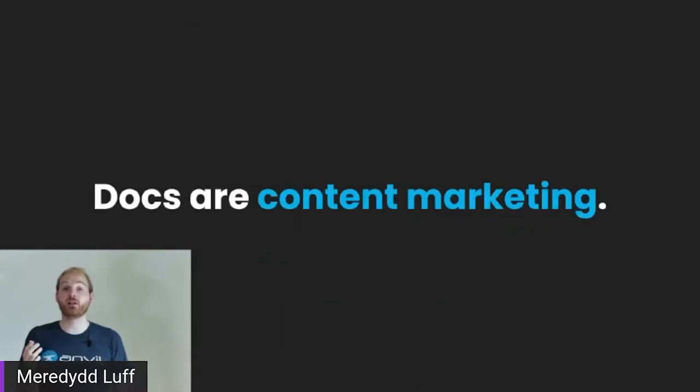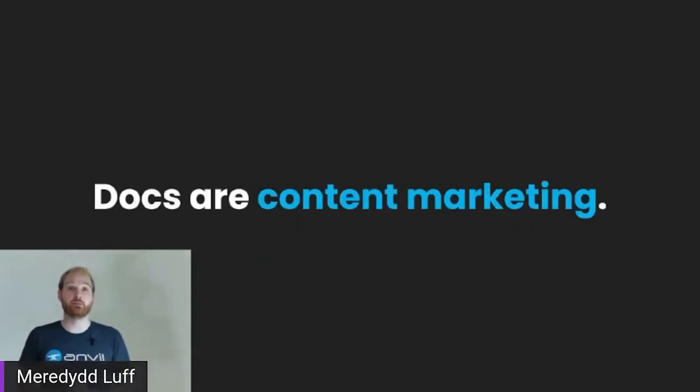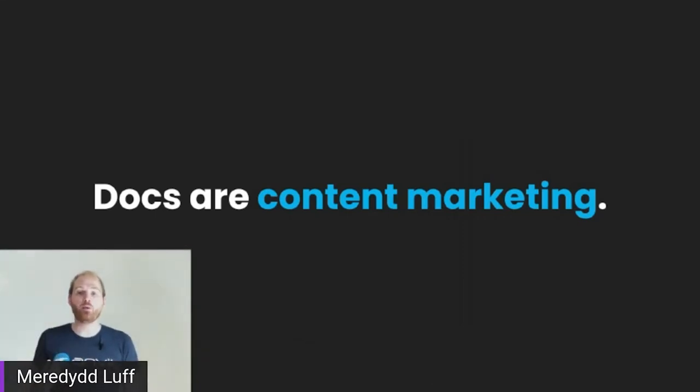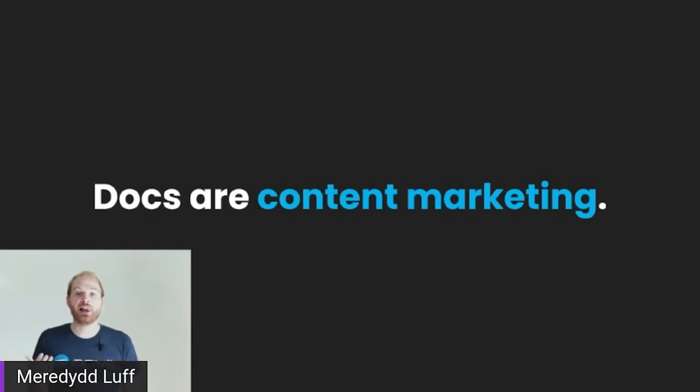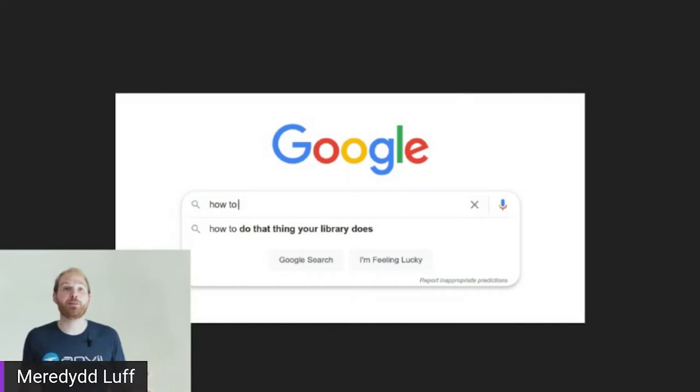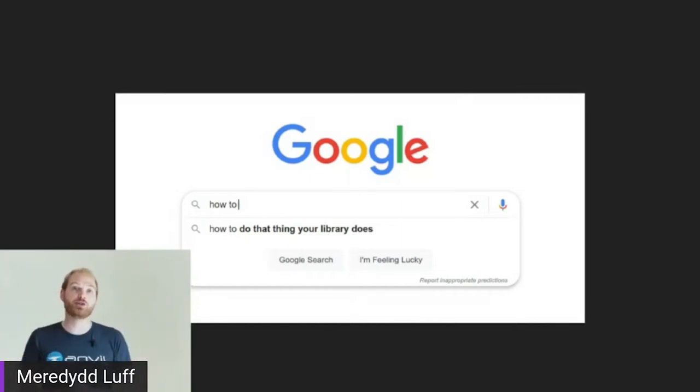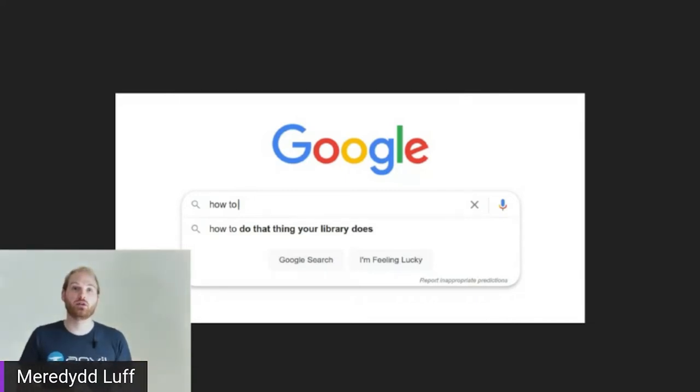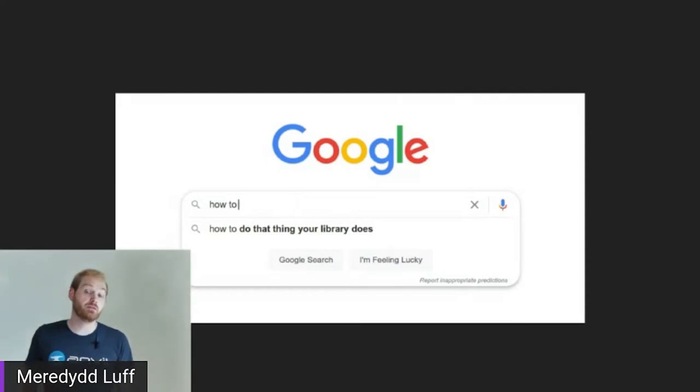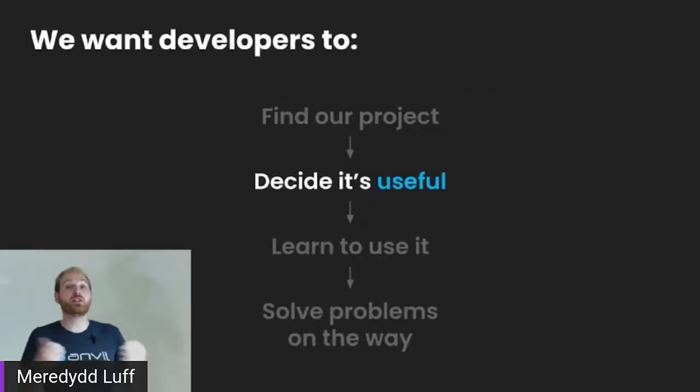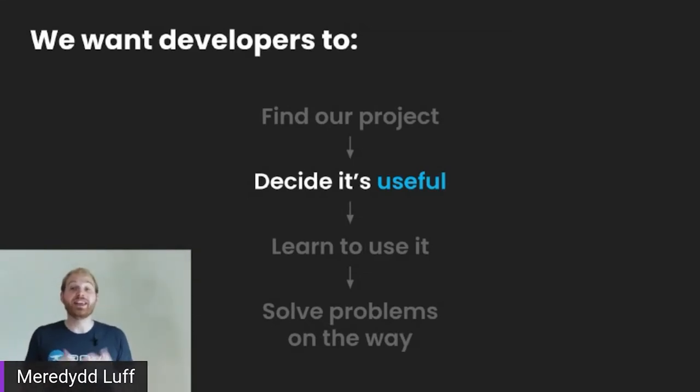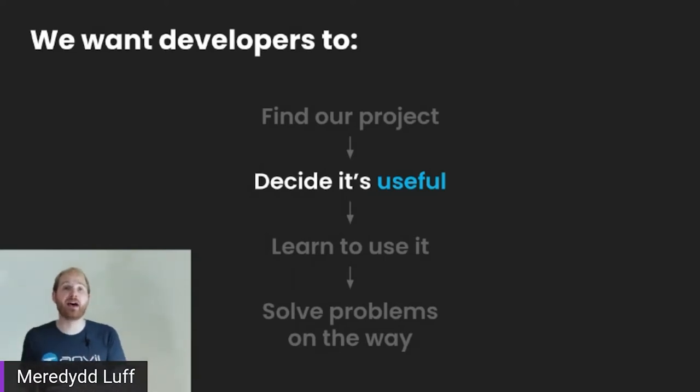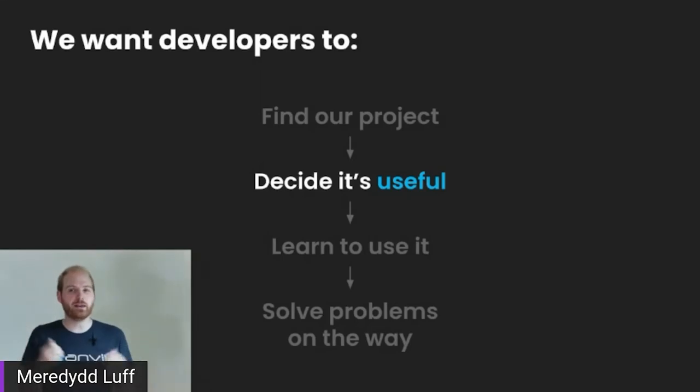But actually, your documentation is important to this entire journey, because your docs are so much more than just a learning tool. For starters, your docs are content marketing. If the problem you are solving is real, then somewhere out there is a developer who is opening up the magic search box and typing, how do I do that thing your project does. And your documentation is literally the answer to that question. And so you should be able to find it.